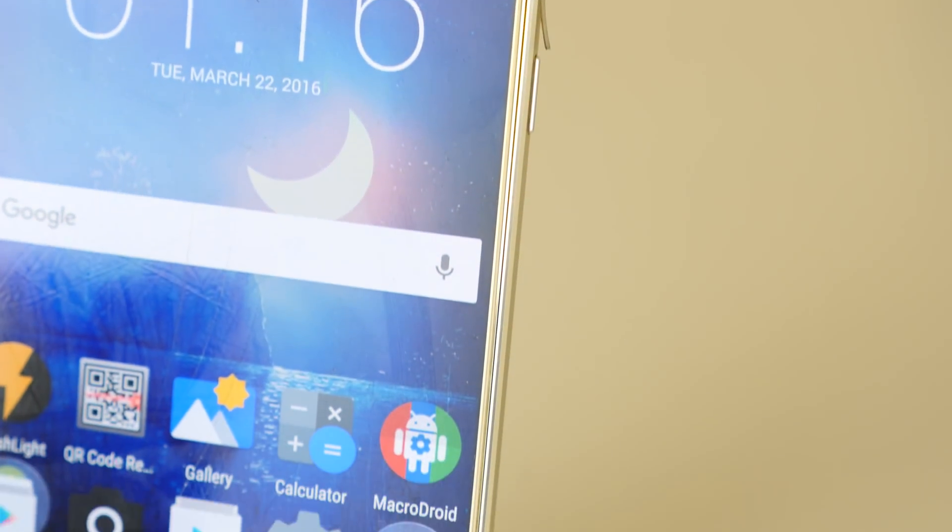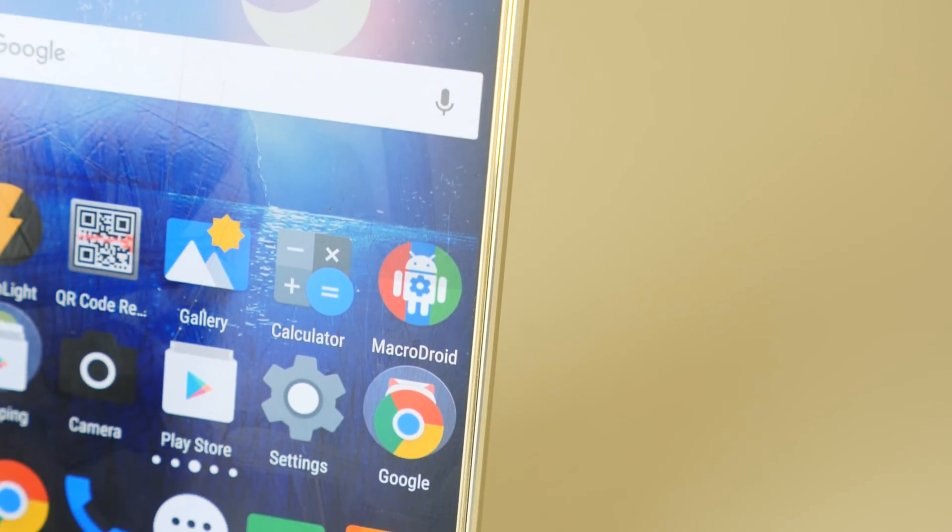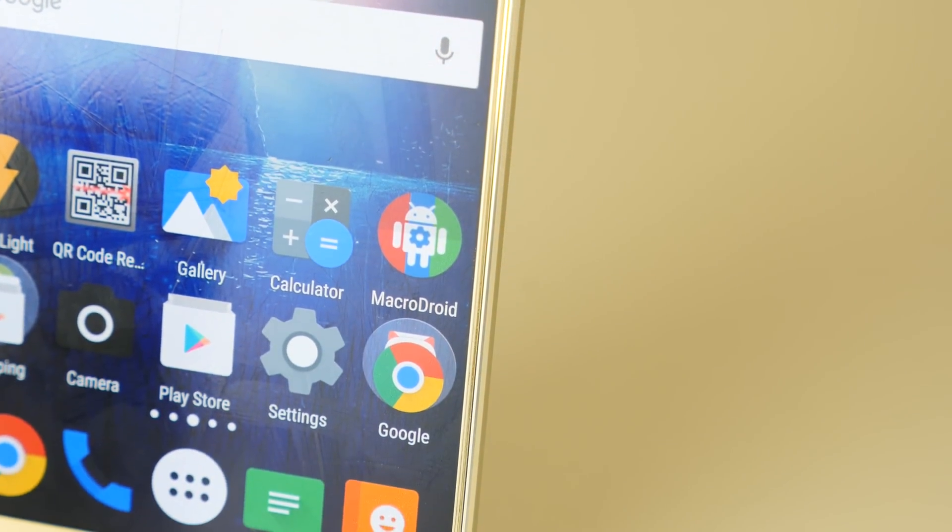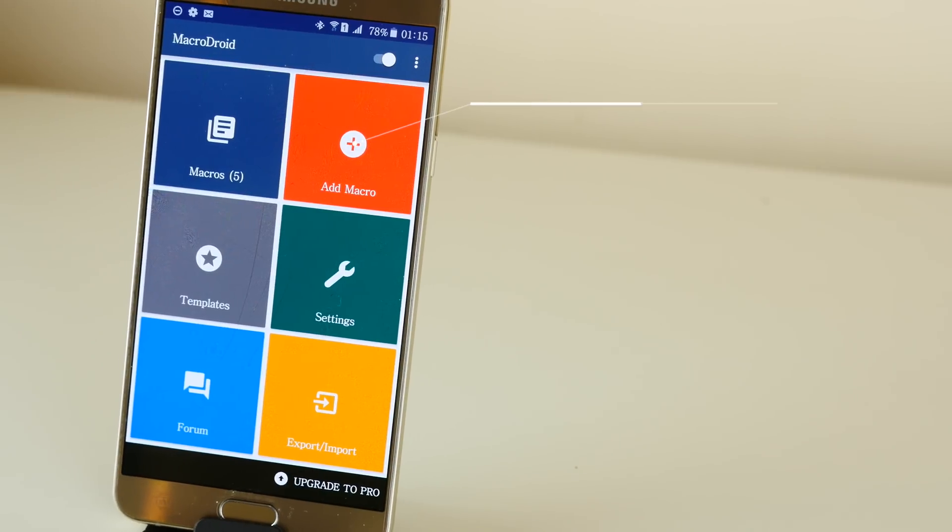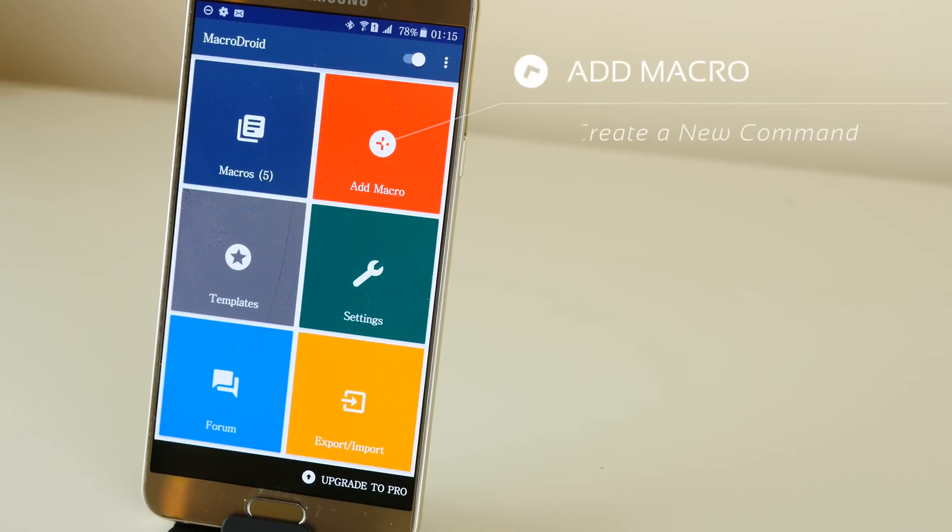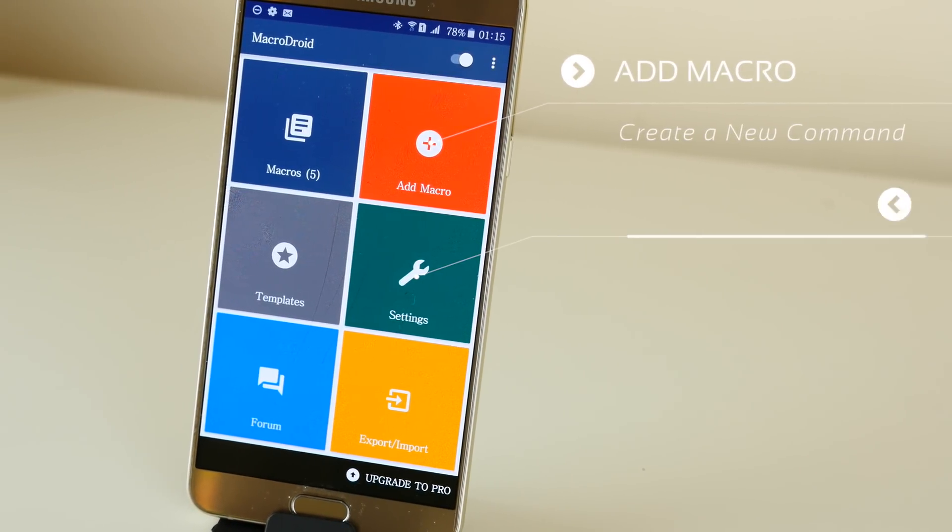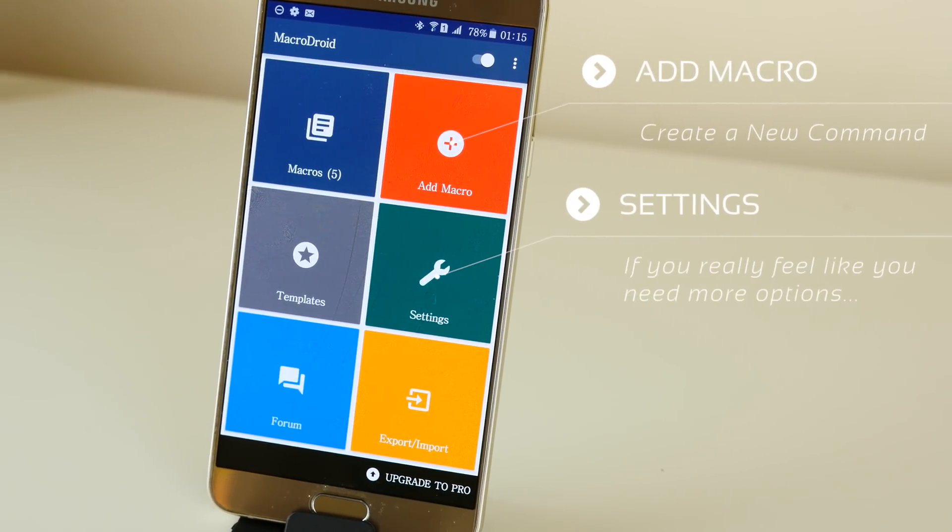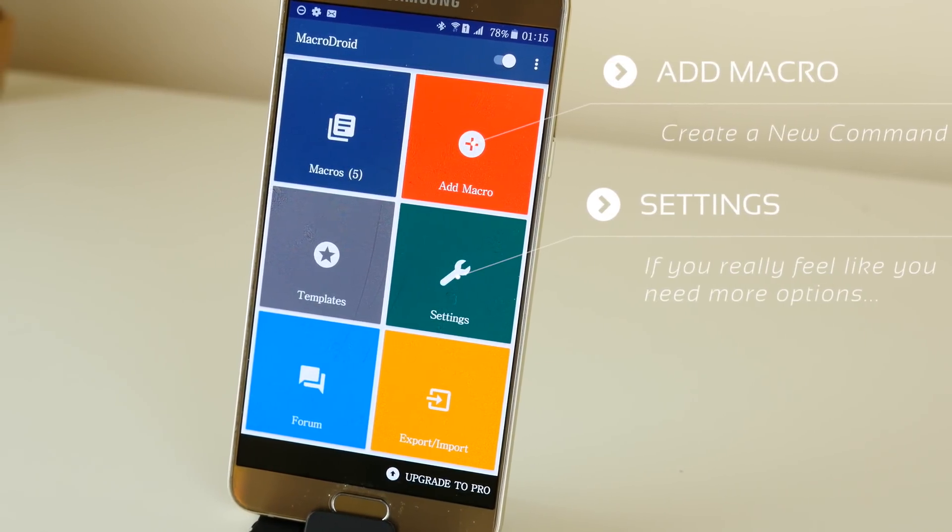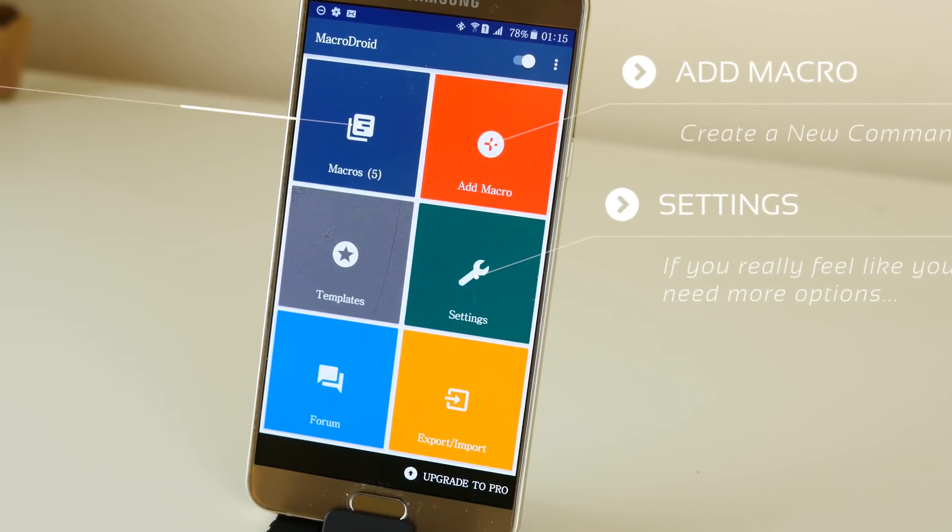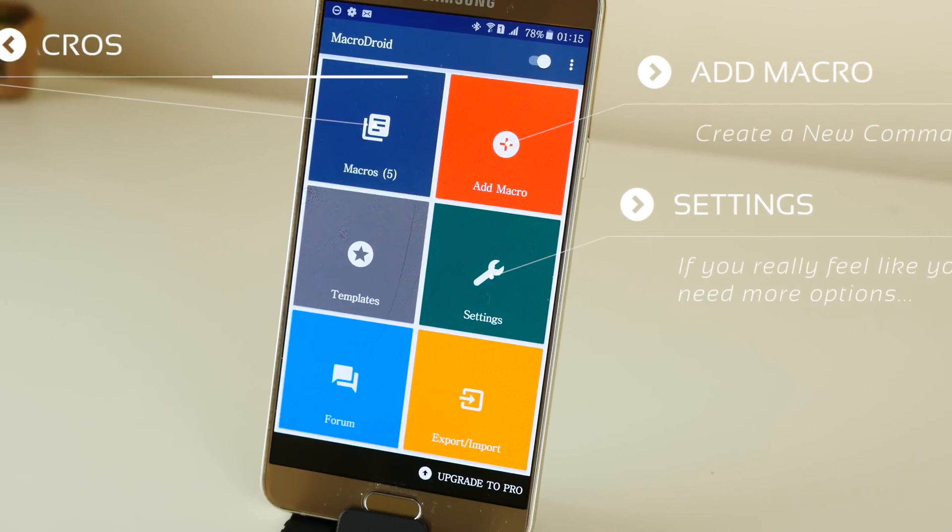So the app itself is called MacroDroid, and essentially what it does is automates processes, which sounds boring as hell, but let me assure you, when you see what this thing is capable of, you'll be pretty impressed.